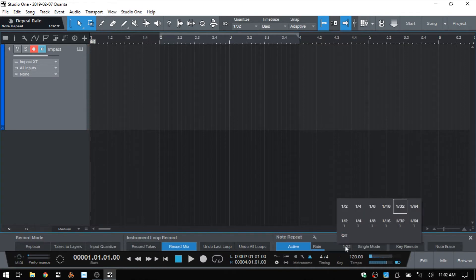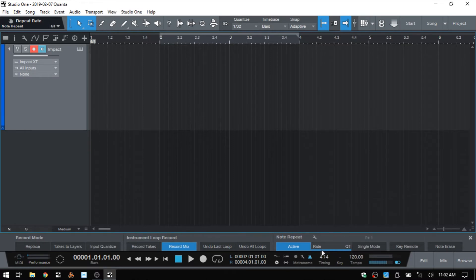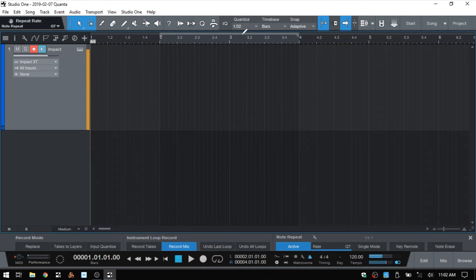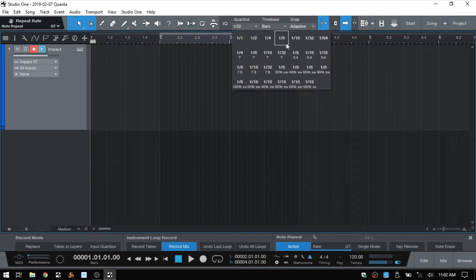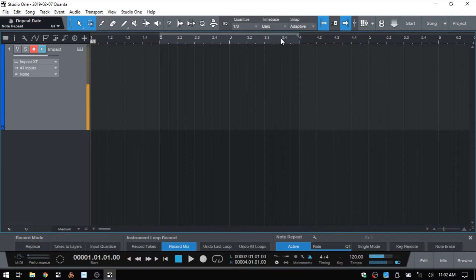While we're in this pop-up window, notice that we have a QT at the bottom. When we choose this, the note repeat feature is going to make use of whatever we have set for our quantize value. Right now we have 30 seconds, so let's change that to eighth or quarter. That is the QT option.